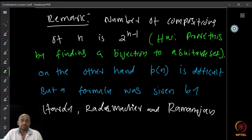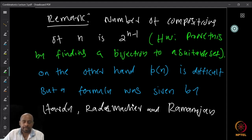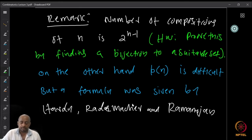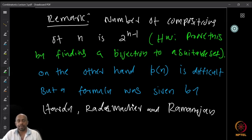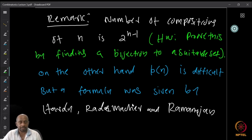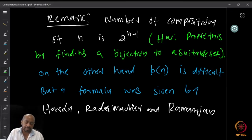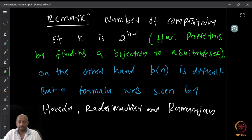Just a remark: the number of compositions of n is 2^(n−1). I don't remember whether we proved it or not — I think we have not. So homework: prove that the number of compositions of n is 2^(n−1) by finding a bijection to a suitable set. Define a set which has exactly 2^(n−1) elements, and then show there is a bijection from the set of all compositions of n to that set. That will prove the number of compositions is 2^(n−1).